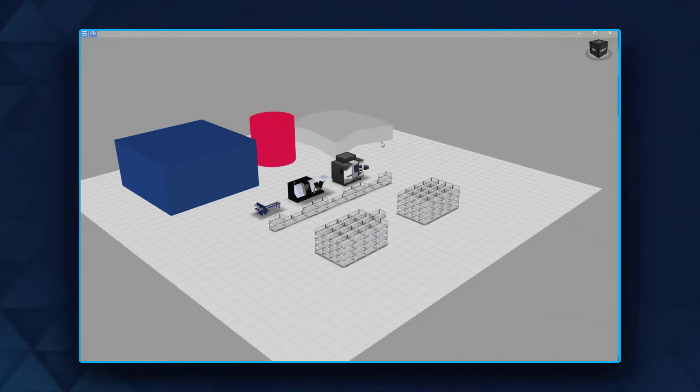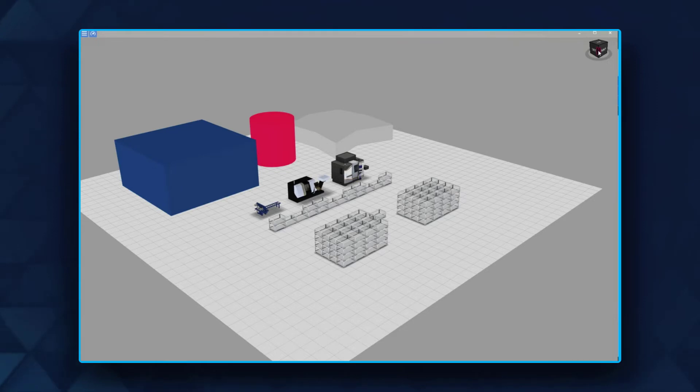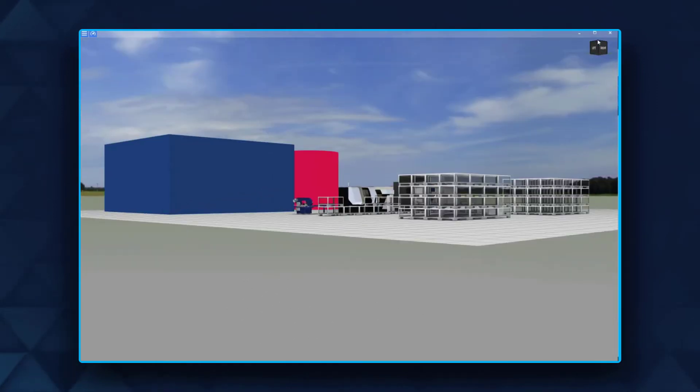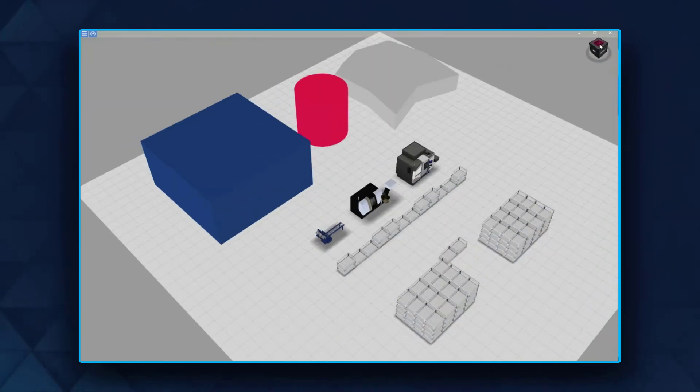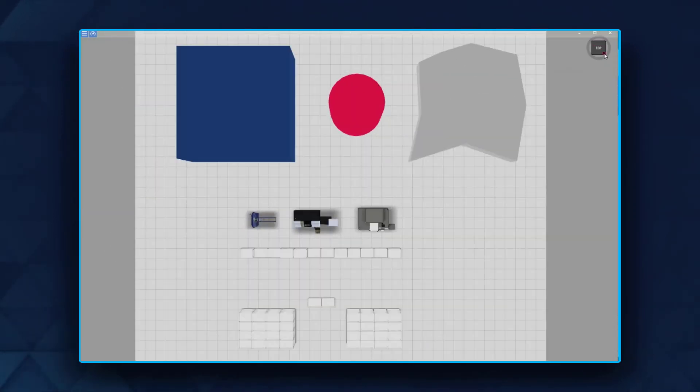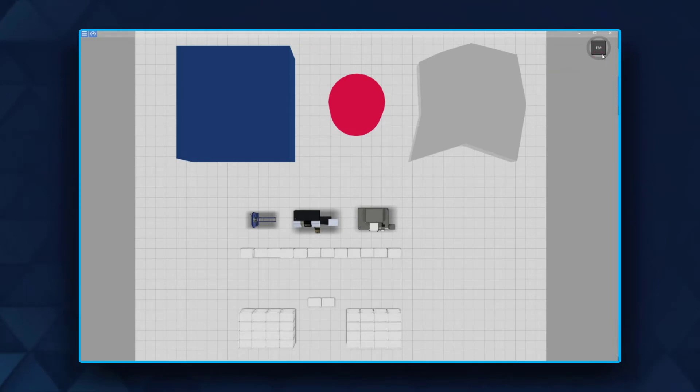You can also navigate through the cube in the top right corner. By clicking on the different sides of the cube, you receive exactly the same view as selected from the cube.